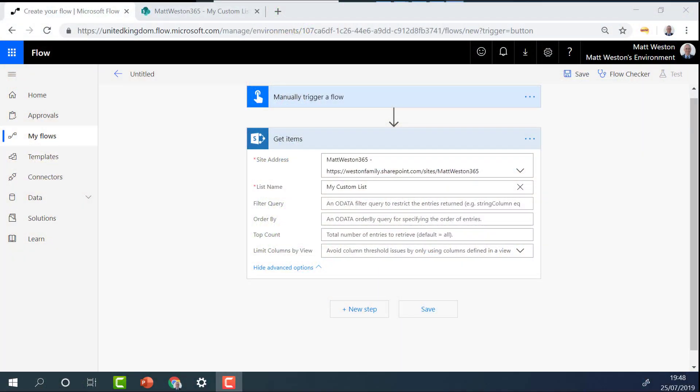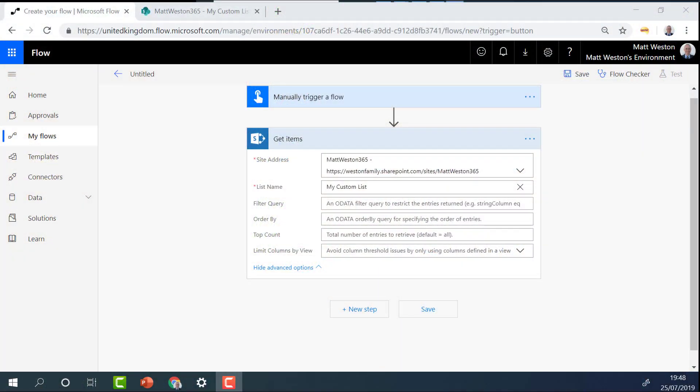So let's have a look at what filter queries are. Generally when we talk about filter queries, usually in the Microsoft community we end up talking about get items action related to SharePoint. Now get items, if we run that without any queries, will just pull back all the items that you possibly can from the list. That doesn't really make for an efficient flow. So we need to apply filter queries so that we only pull the data back from the list that we actually need to use.